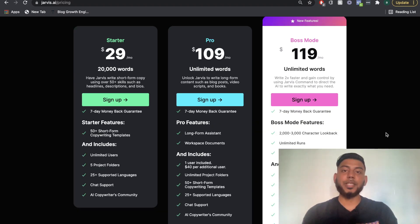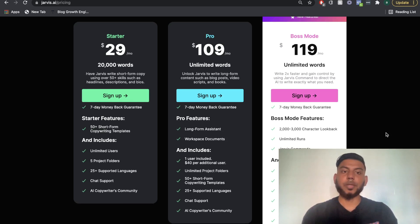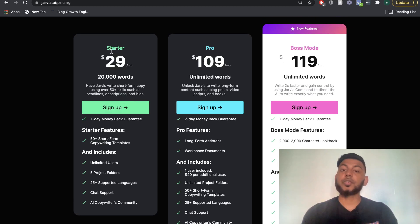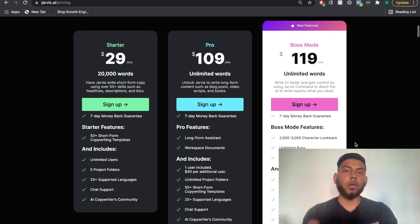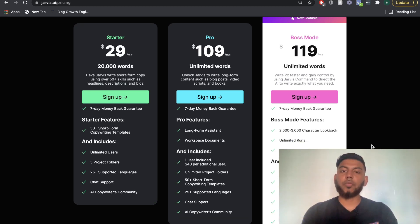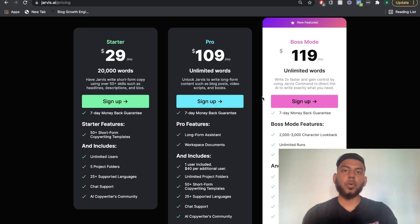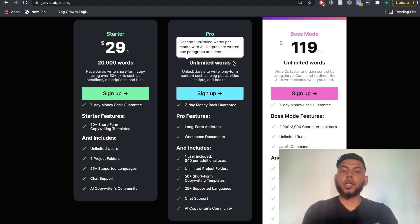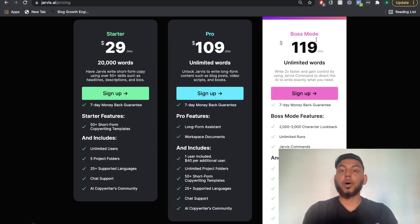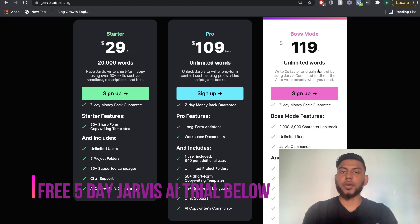The highest package is the boss mode plan, which is $119 per month. If you only need to do short form copy, such as Facebook ads, Instagram posts, and cold emails, then the starter plan may be enough for you. But if you're doing long form content such as blog posts, ebooks, or any sort of long form content, then the pro unlimited would be a good option.